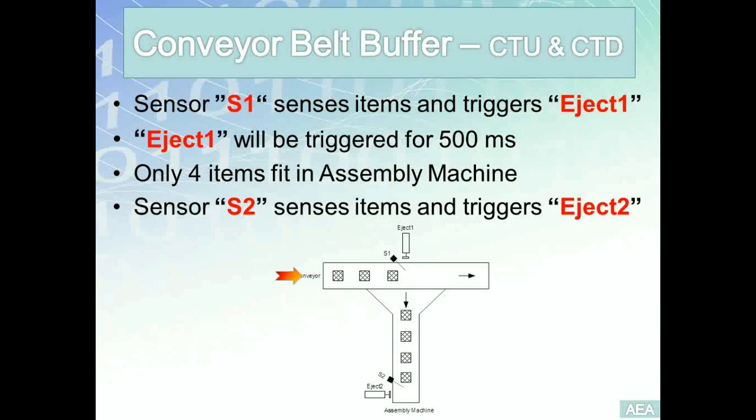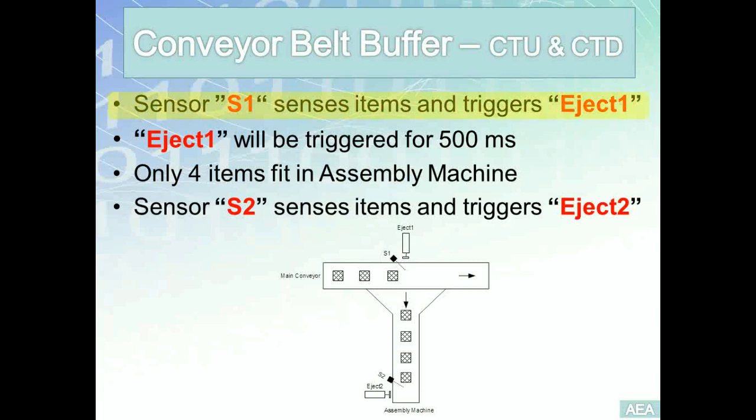What we have is a main conveyor belt that carries a number of packages on it, and each one of these packages will be sensed by sensor S1.